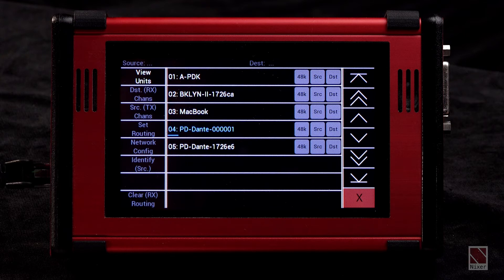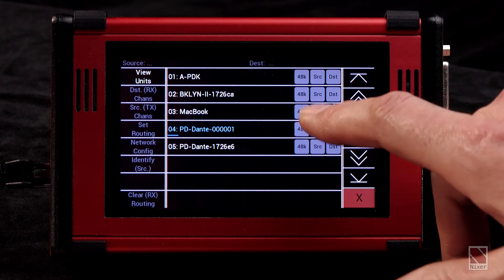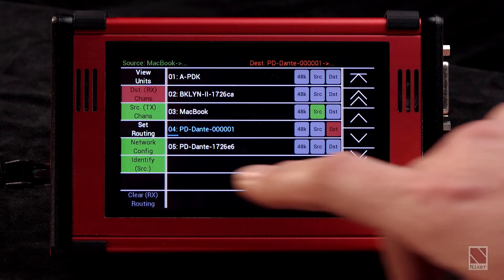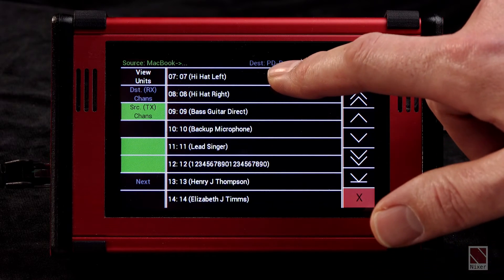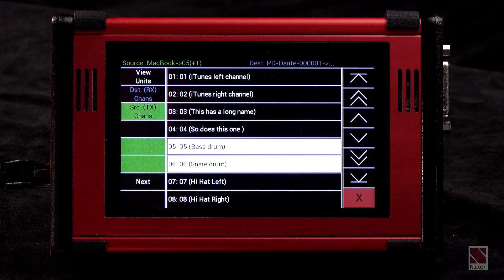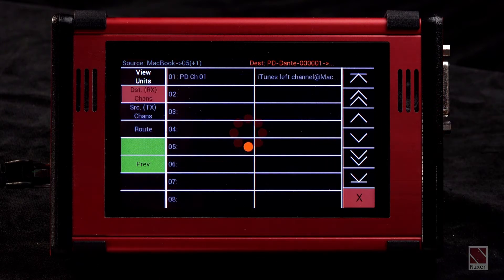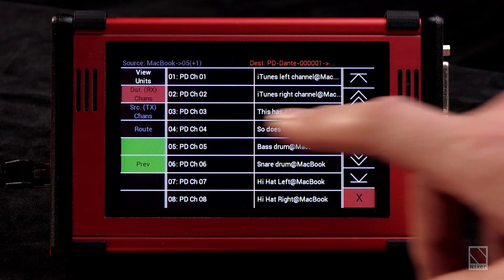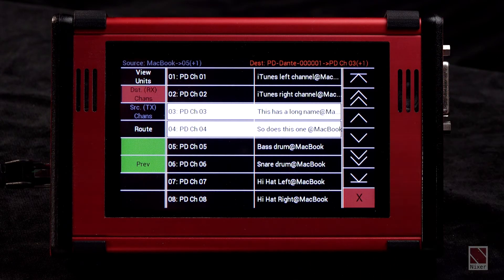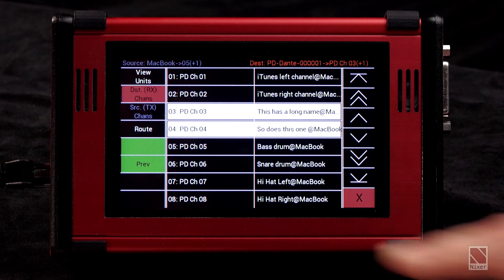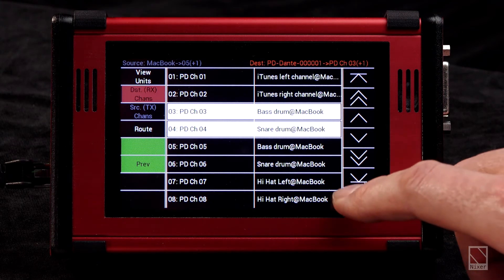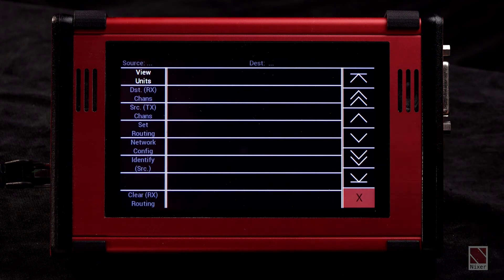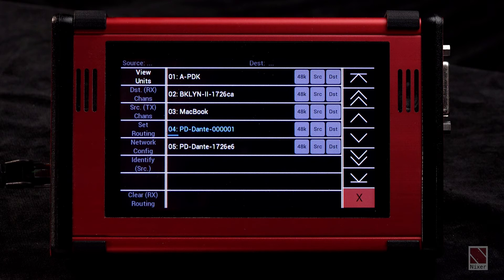Finally, we can set routings and remove routings between different devices on the network, simply by selecting a source device, a destination device, and then pressing set routing. We are presented with a list of the channels on that particular device which we can scroll through, then select the channels we'd like. Press next — this takes us to the device we're routing to. Select the destination channels, and you'll notice it automatically routes however many channels in series that you've selected. Then it's a simple case of pressing route. This has now routed the channels between these devices, and this can be done between any pair of devices on the network.